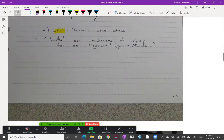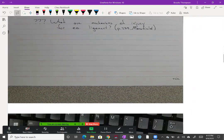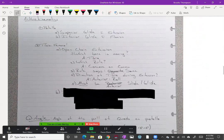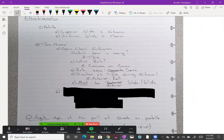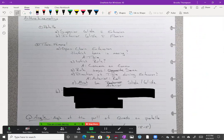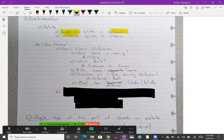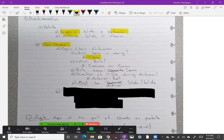A couple of basic arthrokinematics. With extension, the patella is going to be a superior glide. If you squeeze your quads you can easily feel that patella move superior. When it flexes it clearly moves inferior. For the tibiofemoral joint open chain knee extension, which bone is moving? The tibia is moving. Which rule? It's concave on convex, which means everything moves the same. If it's an anterior roll, it has to be an anterior glide.